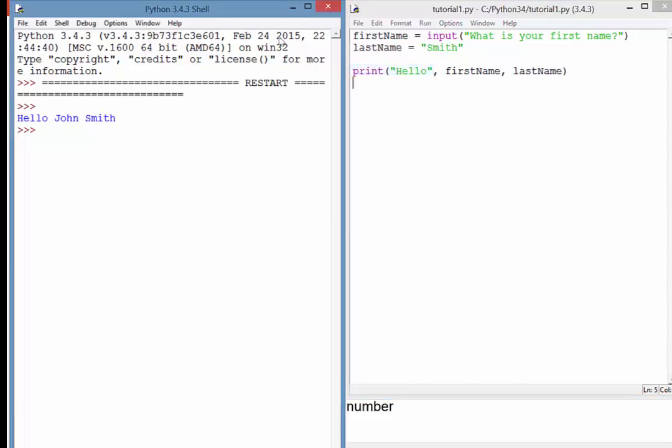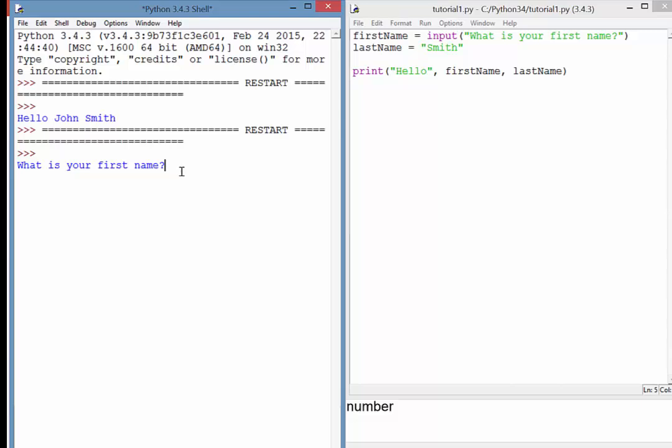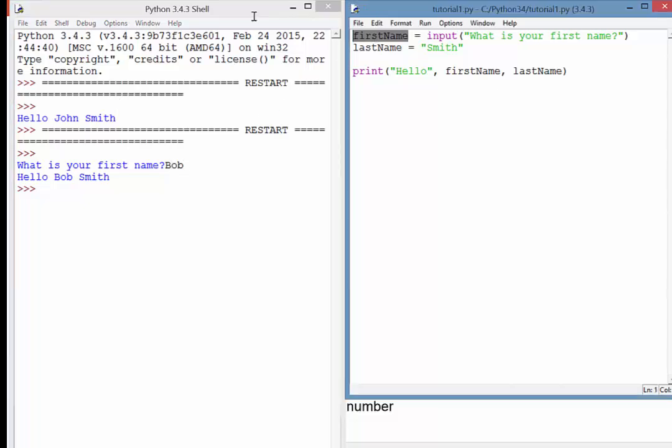If I run this over here, you can see, what is your first name? So if I put in Bob, press enter, hello Bob Smith. So you can see what's happened here is the user input has been assigned to the variable over here called first name, and then that first name has been called in the print command and displayed on screen.